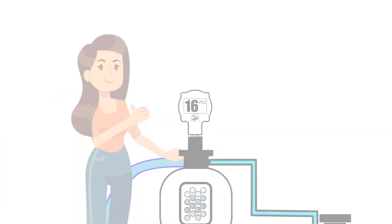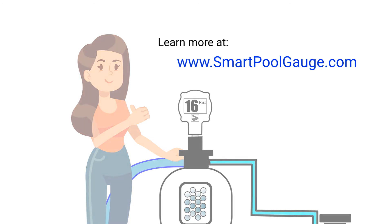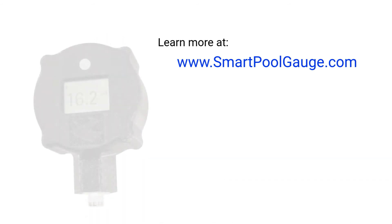To learn more, visit our webpage at www.smartpoolgauge.com